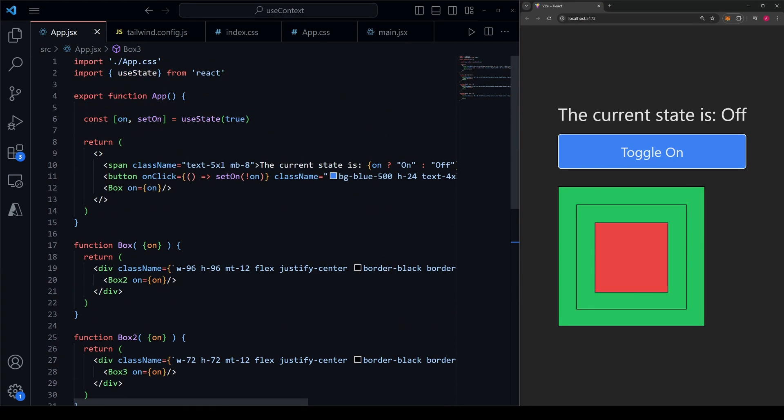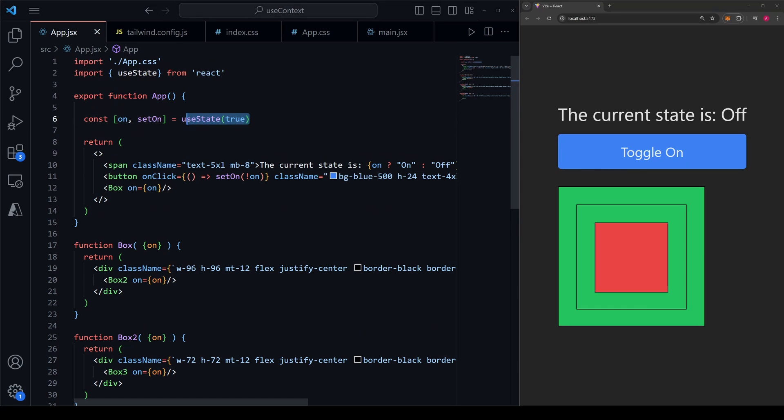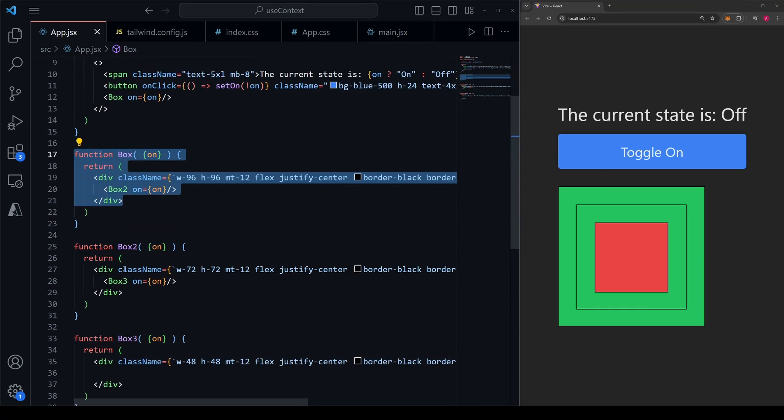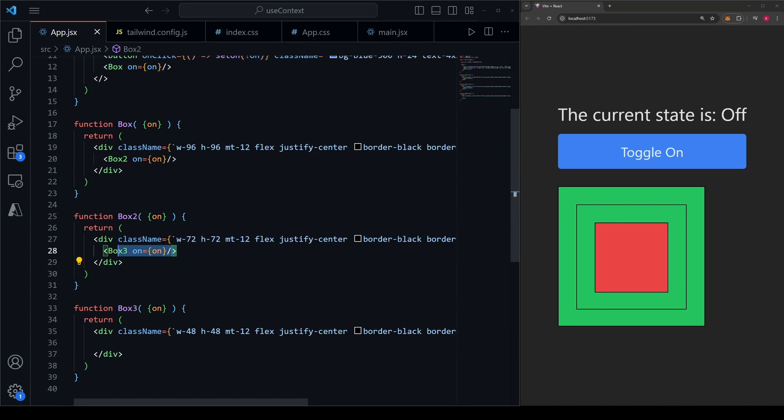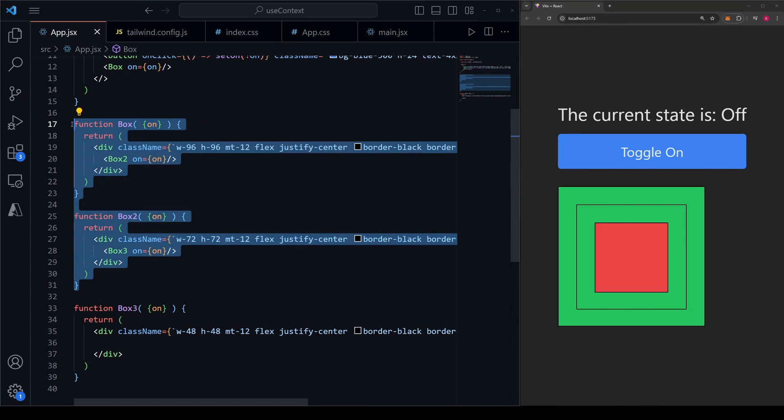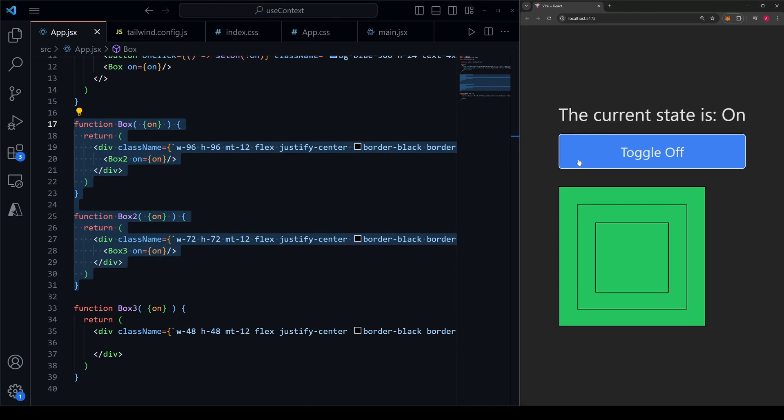Now we have to propagate this on state through three layers of components just to get it to where it needs to be. We first pass it to box, which passes it to box two, which then passes it to box three. And we're doing this despite the fact that box one and two themselves don't actually need to know the state because they're not the ones that are changing color.